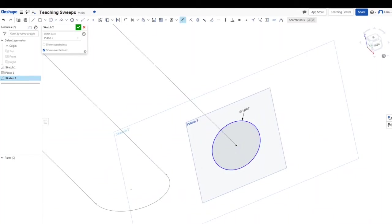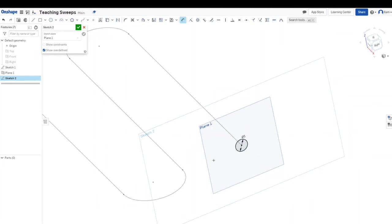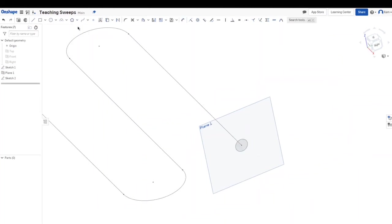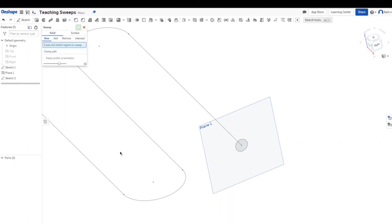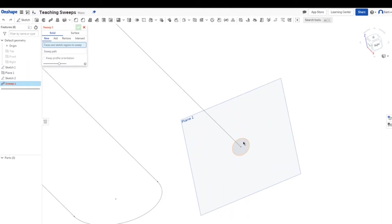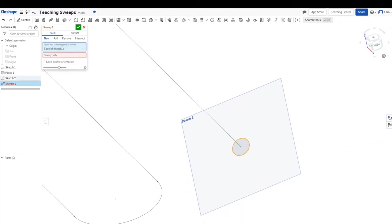Next I'm going to click my sweep tool and then here it says faces and sketch regions to sweep. You can either select right away just the circle that I made right here or you can click the whole sketch, whichever works with you. Since this is a simple sketch, I click that. Next I have the sweep path, so I'm just going to click here to select this.